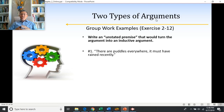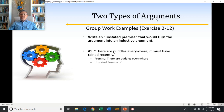Exercise 2-12: now we're being asked to create an unstated premise that turns this into an inductive argument — not necessarily proving the conclusion to be true, but implying it, inferring it, giving evidence for it without actually proving it. Number one: there are puddles everywhere, it must have rained recently. The conclusion they're trying to make us believe is that it must have rained recently; the evidence is that there are puddles everywhere.